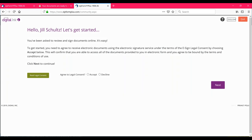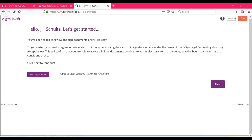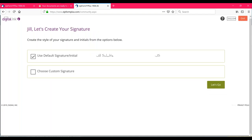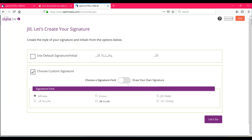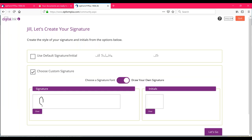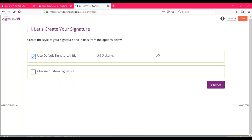Jill clicks sign documents and is launched into the e-signing process. It will have her read a quick legal consent — basically saying she consents to put her signature electronically on forms. She accepts and clicks next. That launches her into the area where she can create her signature. She can use the default, or click choose a custom signature and pick from one of six signature fonts, or she can draw her own signature with her mouse. Then click use default signature and go to the bottom right and click let's go.